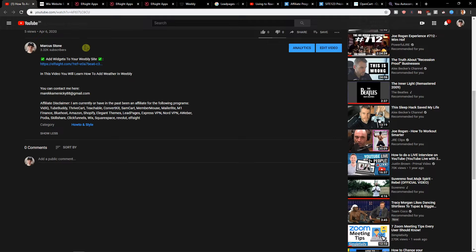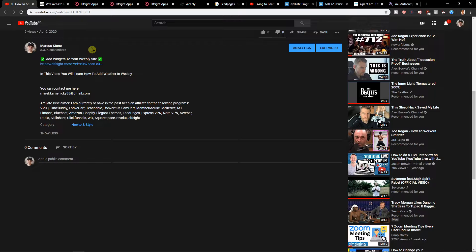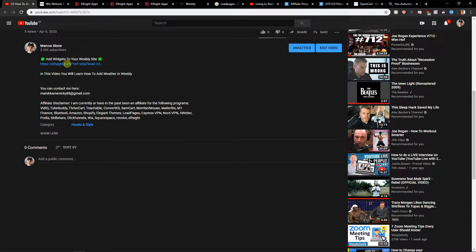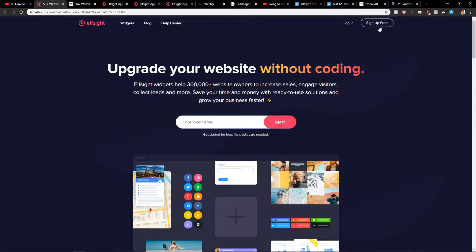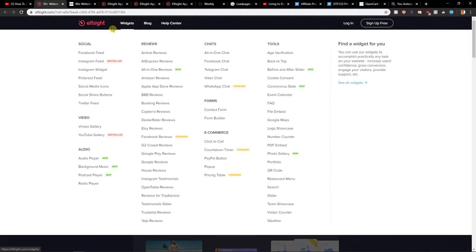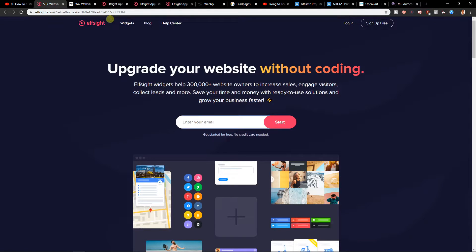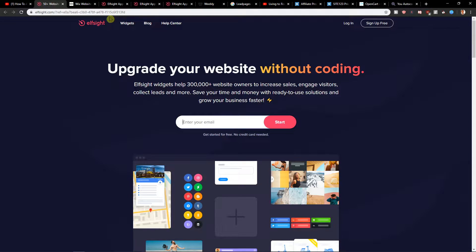Scroll down below in the description and click on the link. When you click on it, click sign up for free. This is Elfsight, an amazing company with a lot of widgets, and one of them is WhatsApp chat.